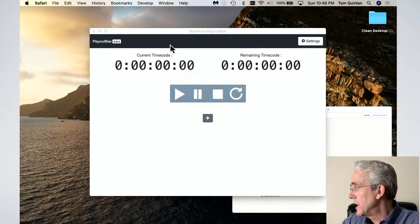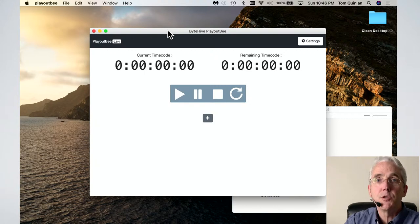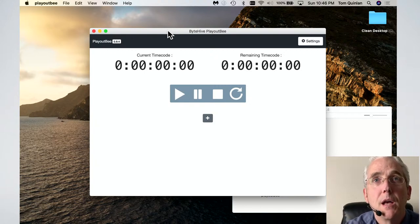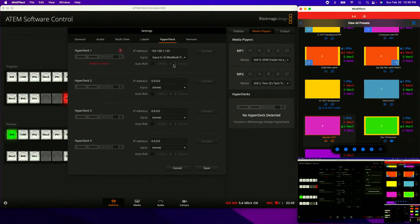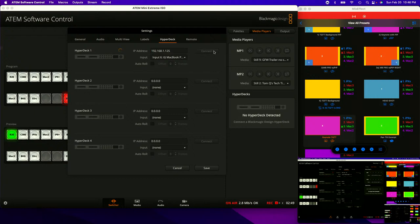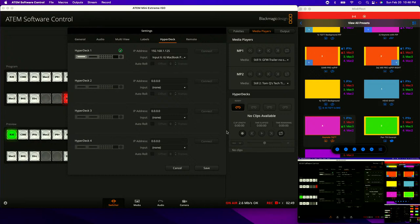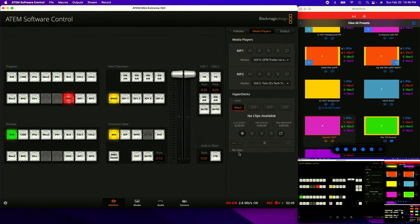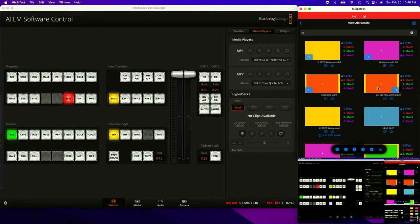Now I've got PlayoutB running. This is the interface for it, so I should be able to come back over to the ATEM software, click the gear, and try connecting again. And — we've got a HyperDeck now. There are no clips yet, so we're going to need to go over and add some.